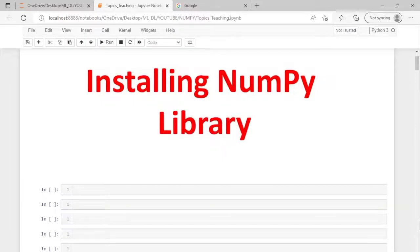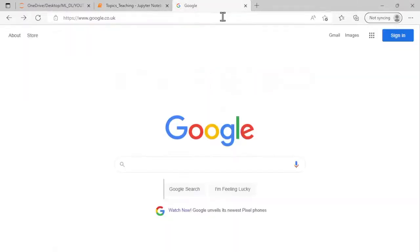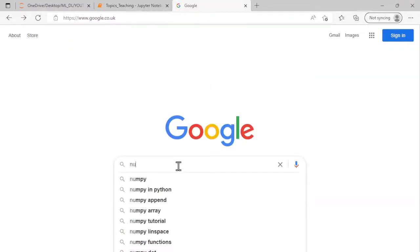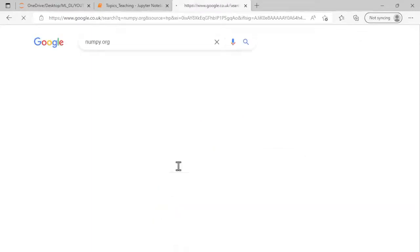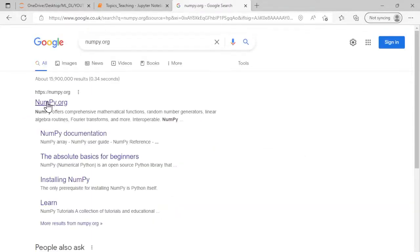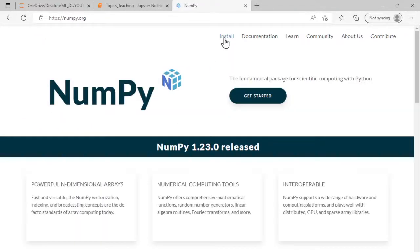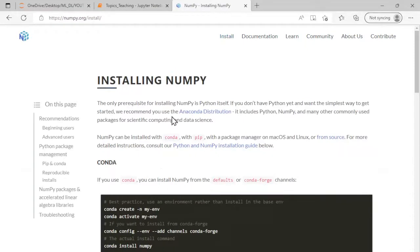Hello everyone, in this session we are going to discuss how to install NumPy library in our Jupyter notebook. For that, we can use any search engine and type numpy.org. It will direct us to the official website of NumPy. Click install and if you read here...